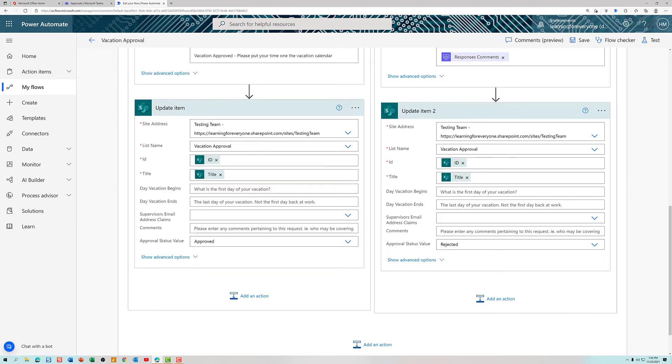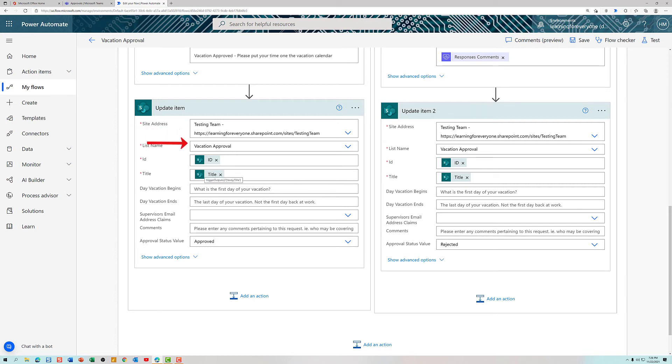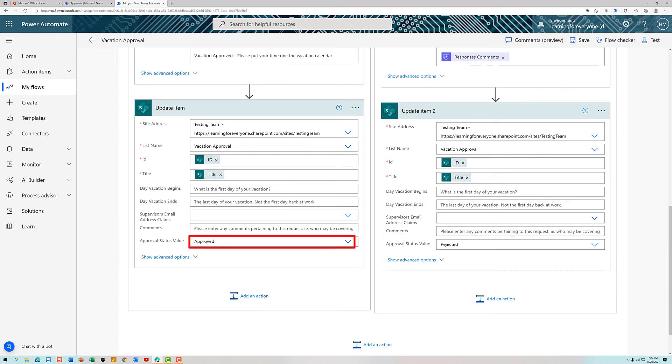The last thing I would like this flow to do is update the SharePoint list with the status of the approval. So what I've done is I pulled in update item, pointed it towards my testing team, and said, look at the vacation approval list, and for the most recent request, i.e. the ID, and update the status column to approve. Because remember, we're running down the if yes side of the flow, which means that the supervisor has said, I can have vacation.